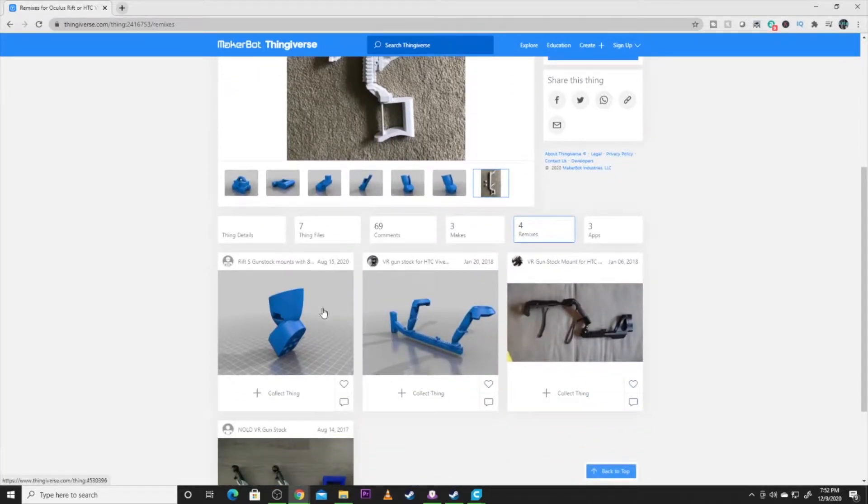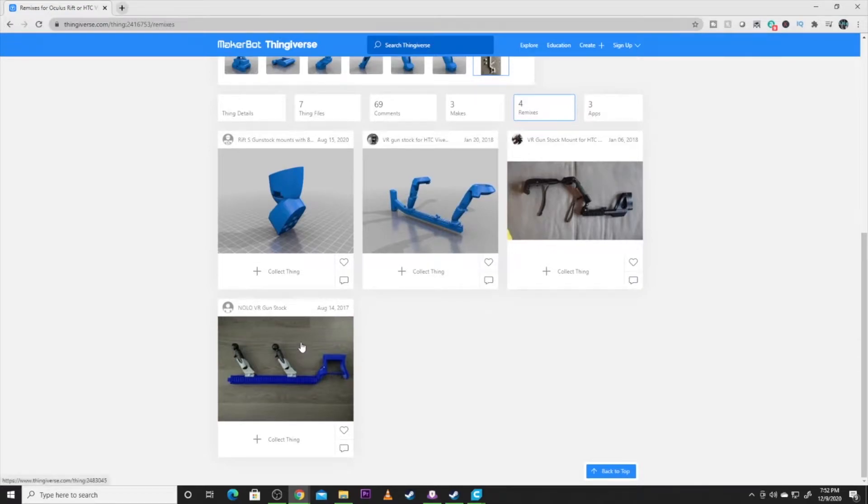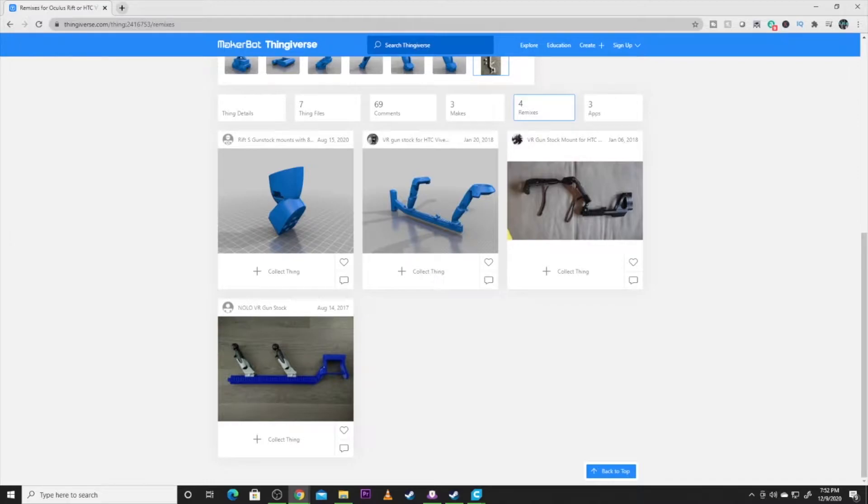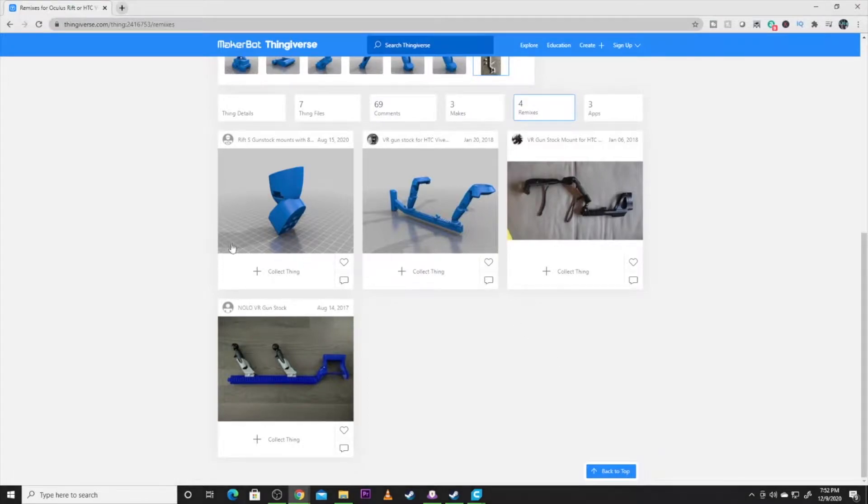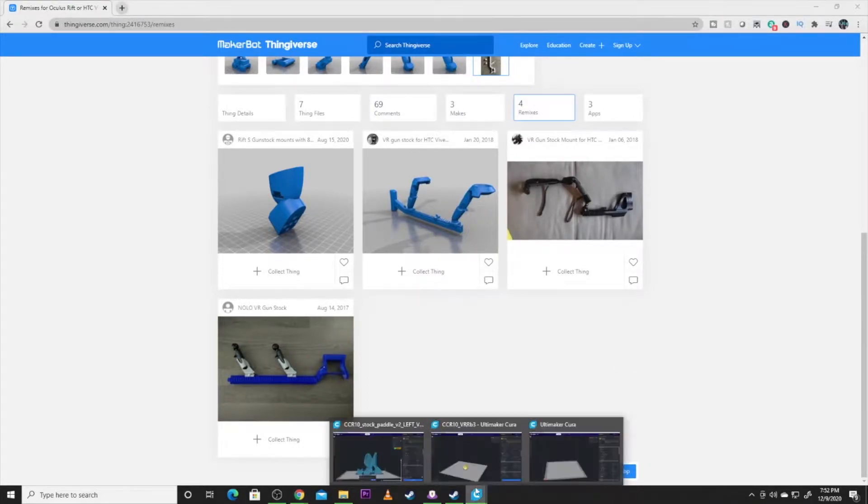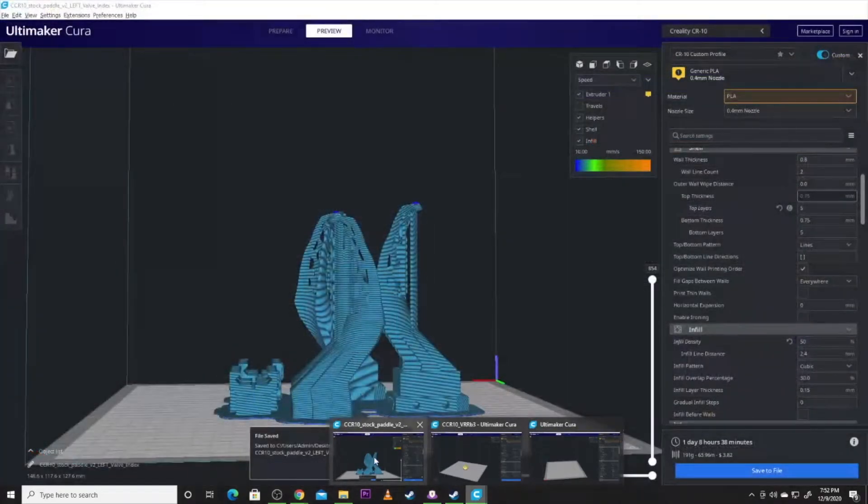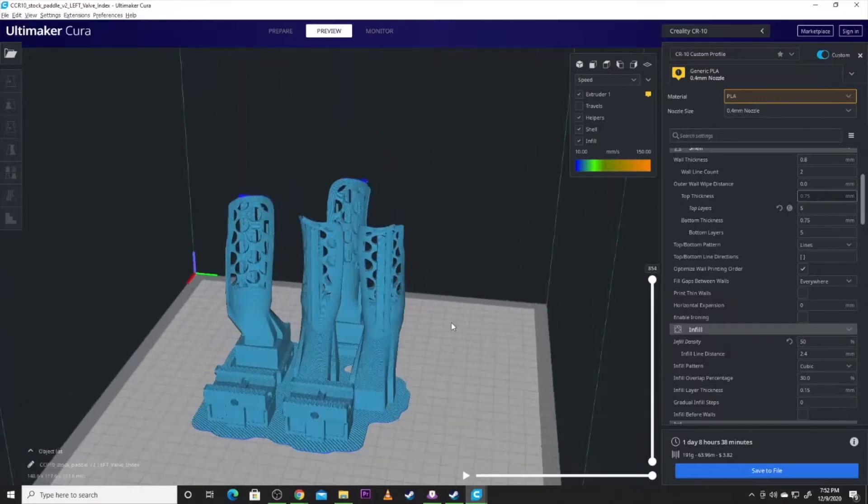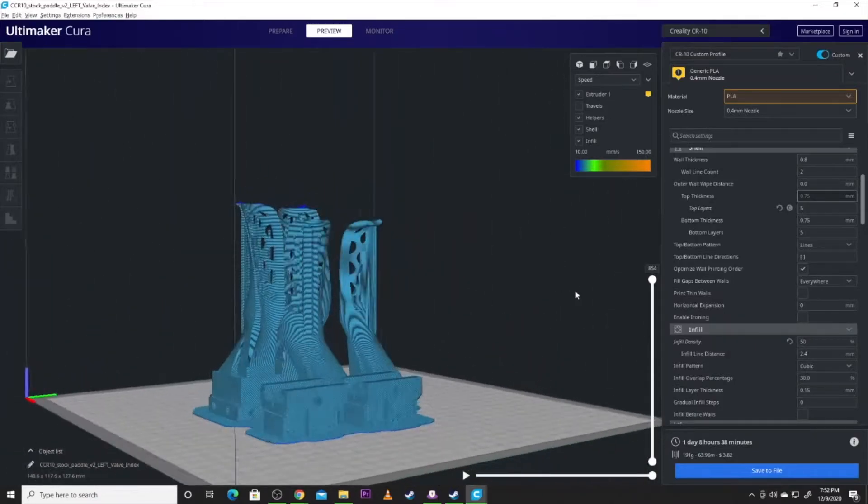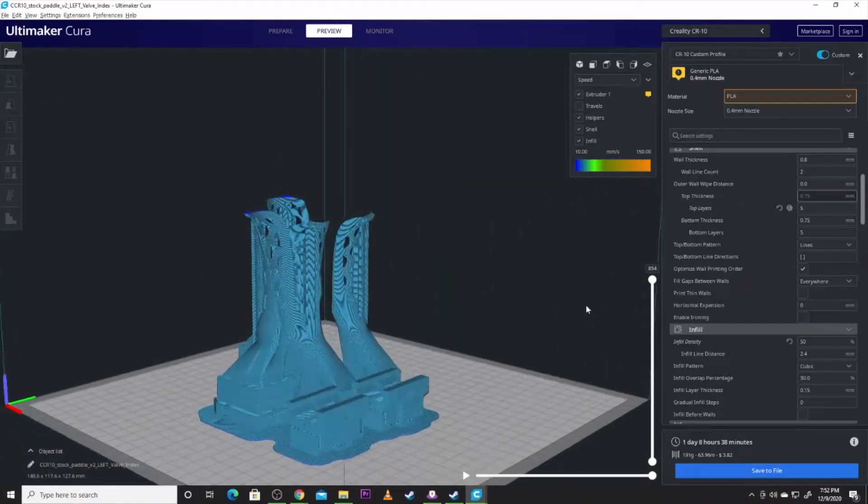There are a couple other different solutions out here and it's kind of one of those things you got to make sure what you're looking at to make sure you're getting what you're wanting to get here. This model, I'm going to actually pull up here in Cura.